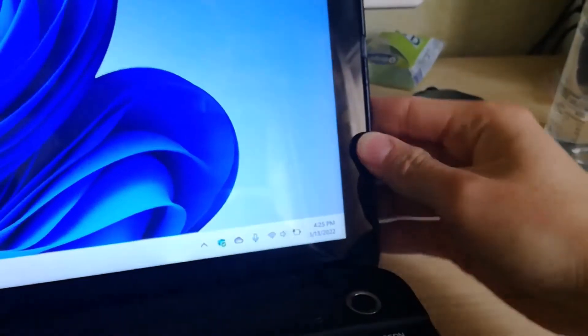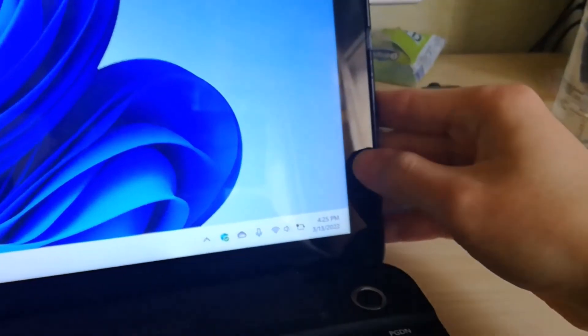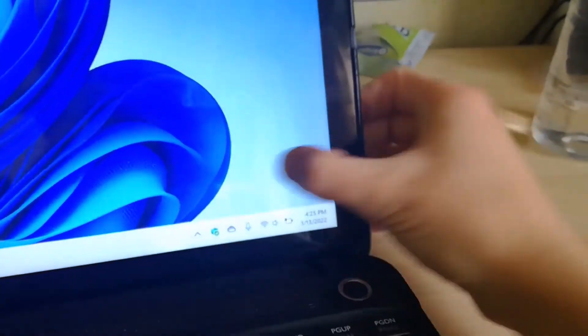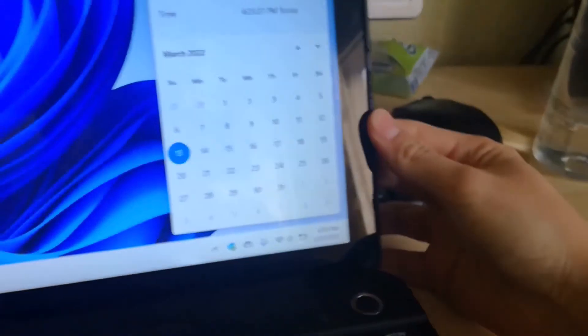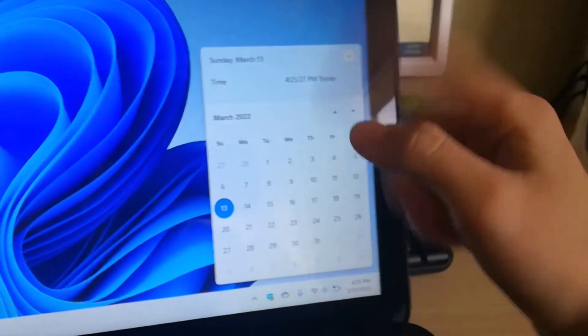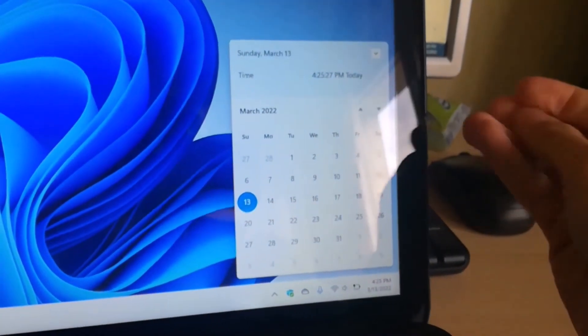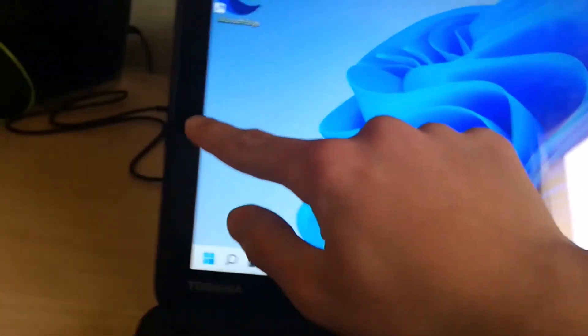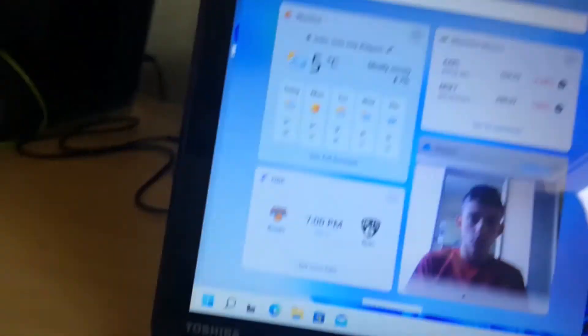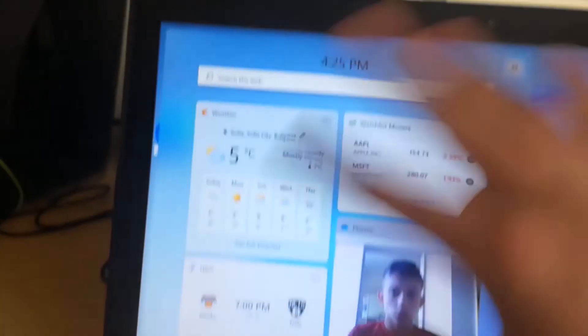A little bit like the charms bar I believe, but this opens the notifications center and this opens widgets.